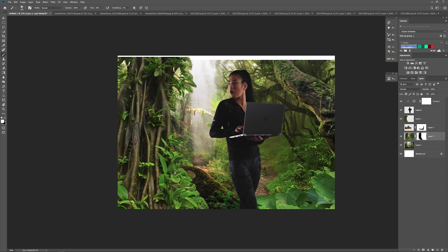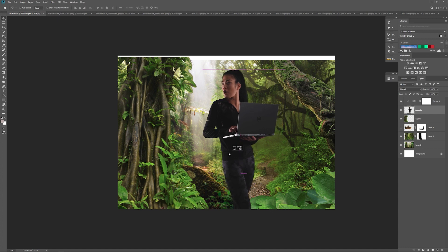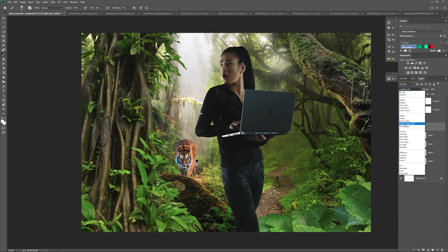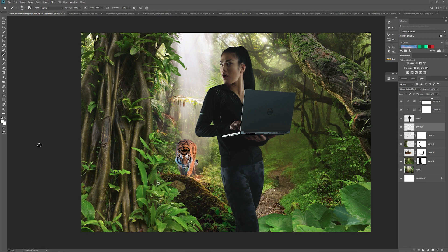Once we've got this background jungle scene roughly where we want it, just painting in and out non-destructively on the layer mask, I will then start adding light in. Now we have this jungle scene somewhere like how we want it, what we want to do is start playing around with the light. On a blank layer, just start painting in that light through the leaves, because if you ever see a jungle movie you usually get these shafts of light coming through, always coming downwards.